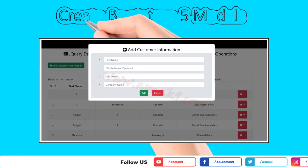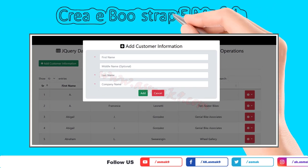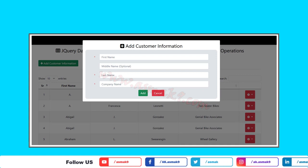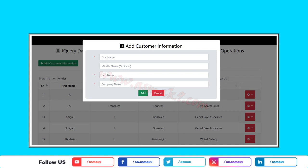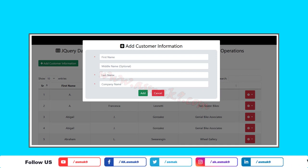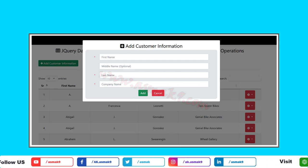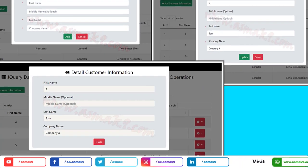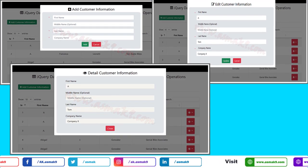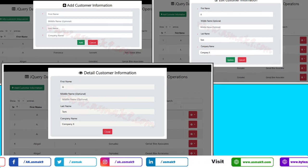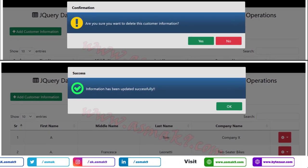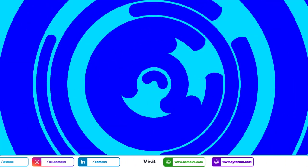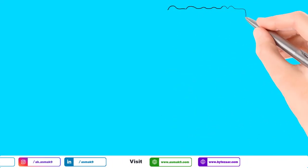To give a pop-up page-like effect to the Add, Update, Delete, and View operations, I am going to use the Bootstrap 5 Modal UI component. I have created two modal components: one to display the Add, Update, and View pages, and a second one to display messages returned from the server side.